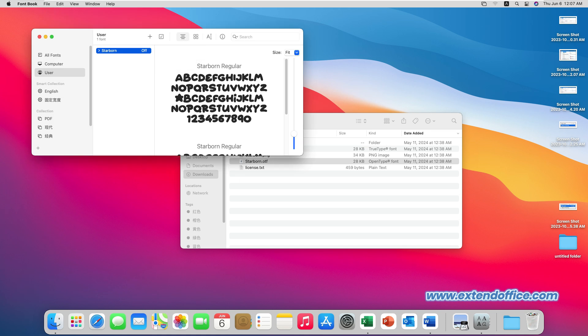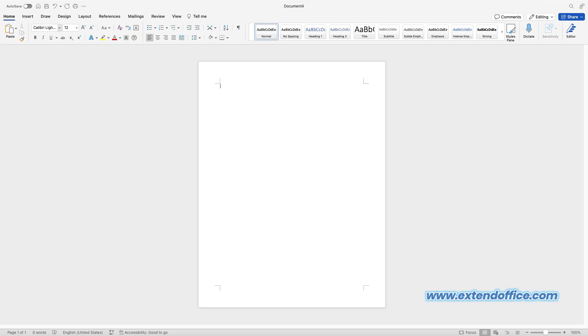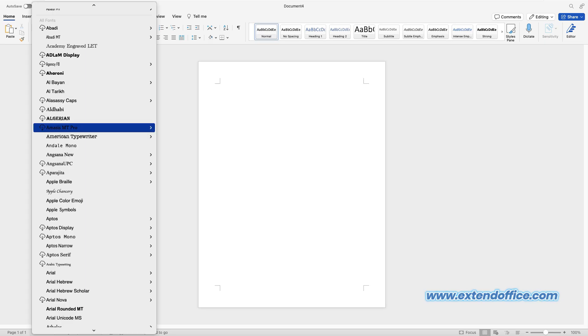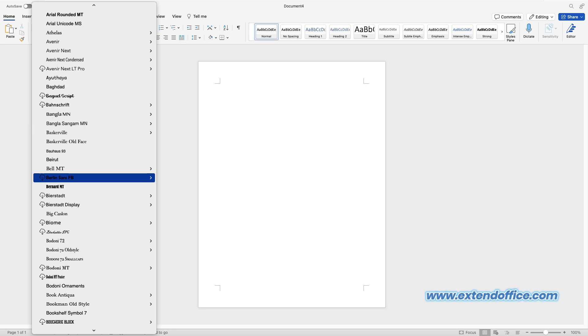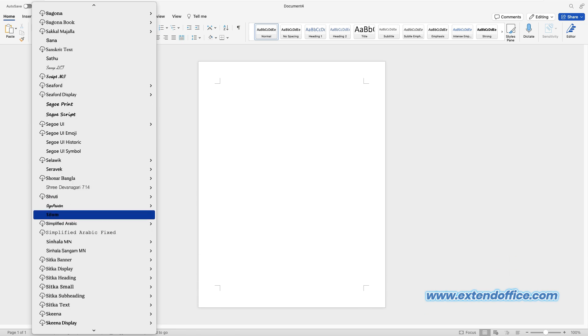Launch Microsoft Word. Your new font will appear in the fonts list in Word.